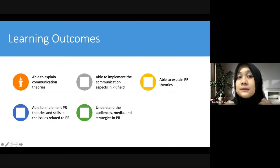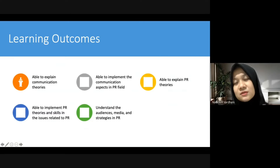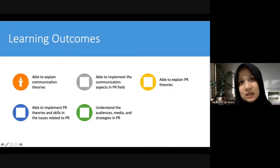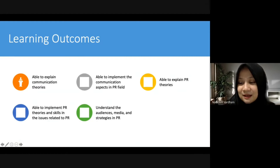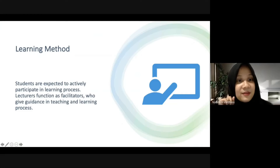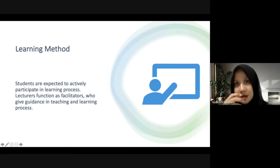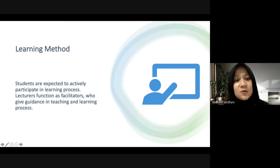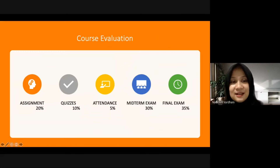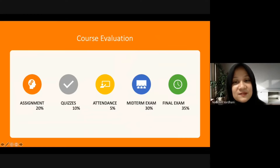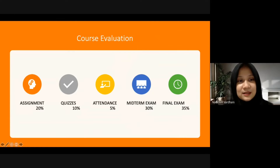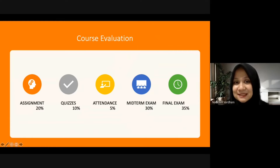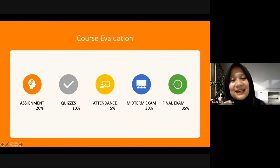The first learning outcome is that you are able to explain communication theories. Regarding the learning method, you are expected to actively participate in the learning process — I will guide you throughout. For course evaluation: assignments will be 20 percent of the whole assessment, quizzes 10 percent, and attendance 5 percent.